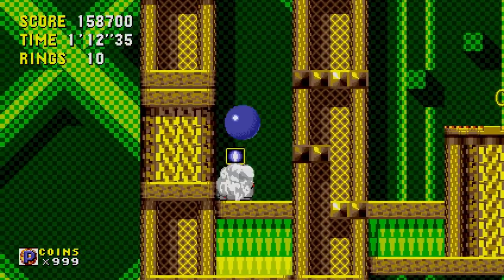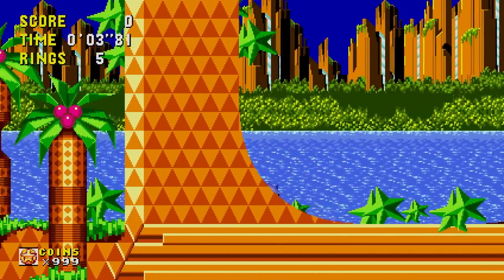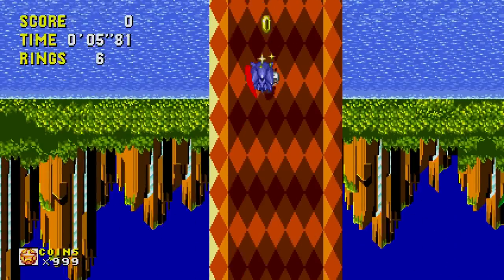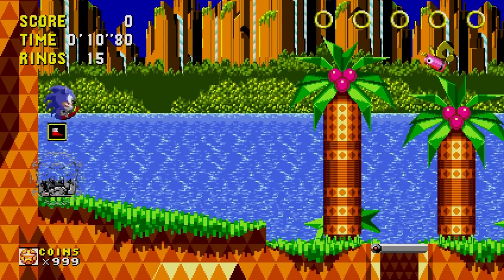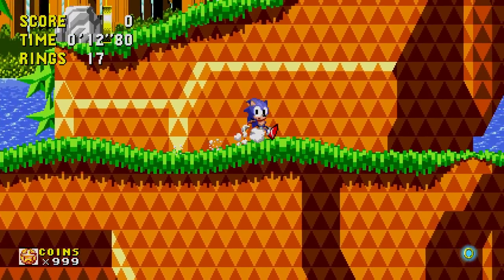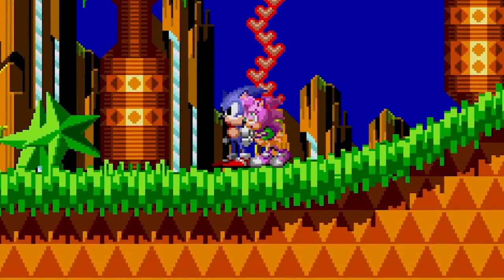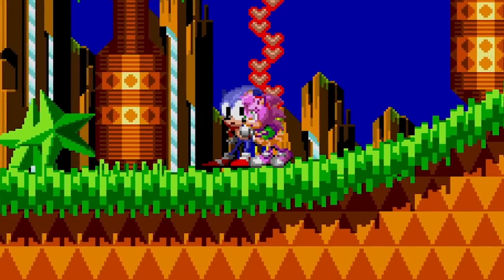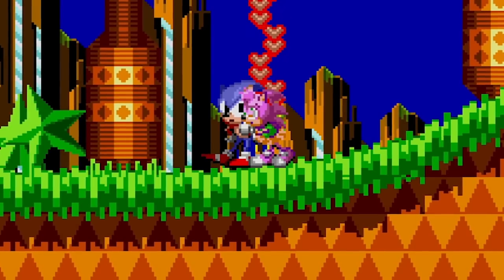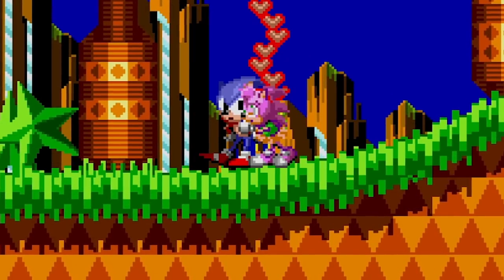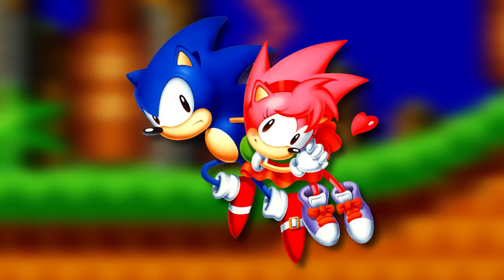What actually happens during the main course of Sonic CD's storyline? It all begins with Sonic on a journey to restore peace back to Little Planet and put a stop to Dr. Robotnik's plans — that is until he runs into another character: Amy Rose. Amy Rose is your typical damsel in distress that you'll find in so many works of fiction, except what sets Amy Rose apart is her relationship with Sonic the Hedgehog.